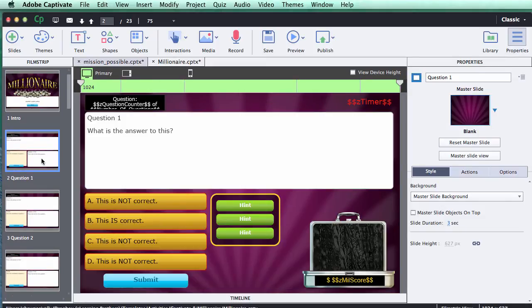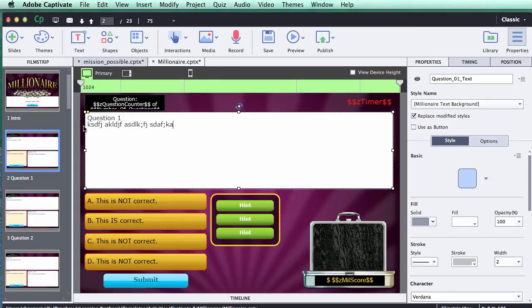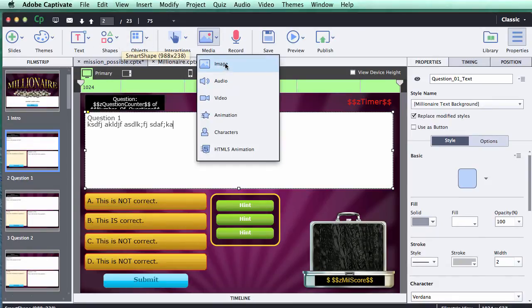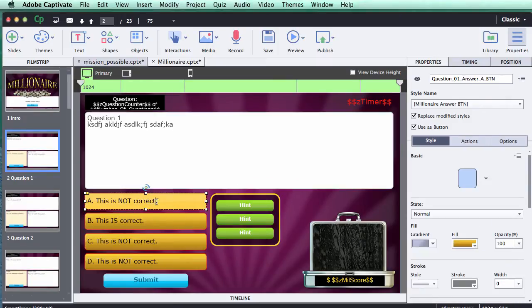For question slides, same thing — double-click on the question, copy and paste or type in your own text, and modify however you need. If you want to add an image, go up to Media, choose Image, import an image, and place it where you like. You can also change the button text, the hint button text — really any of these objects.